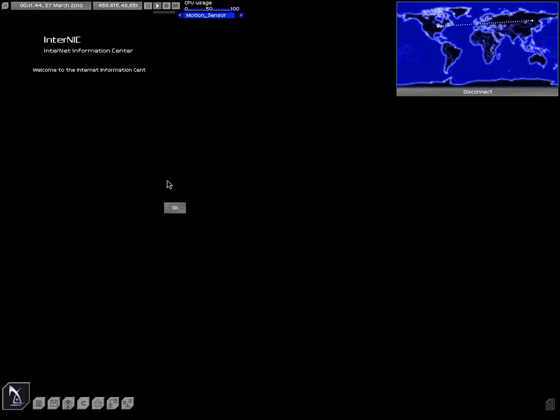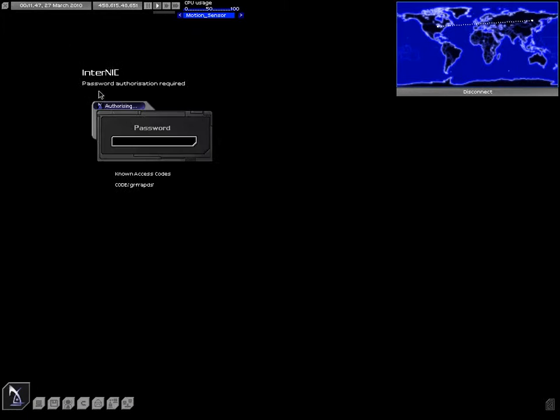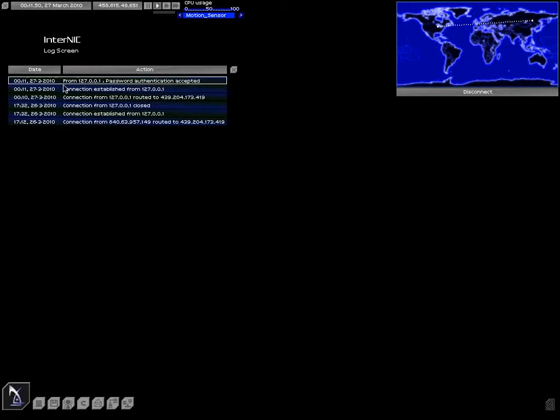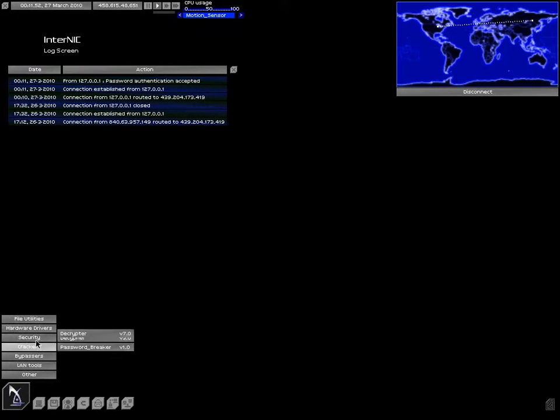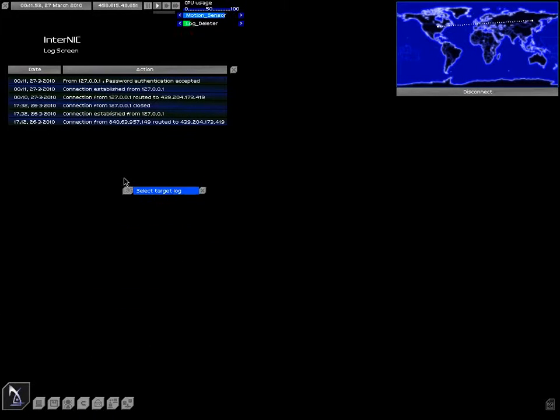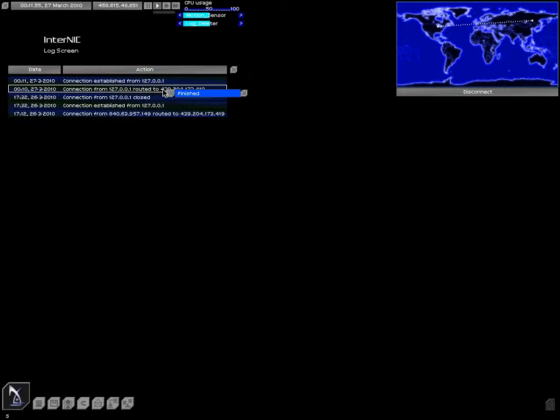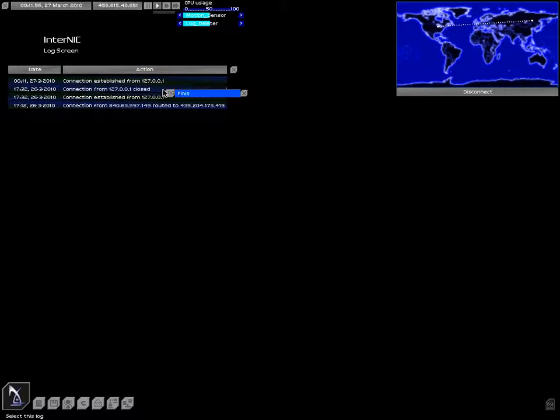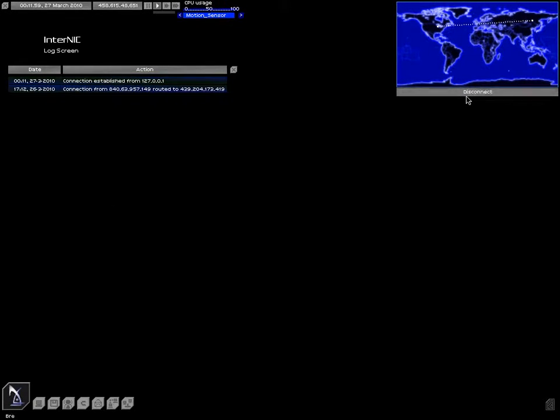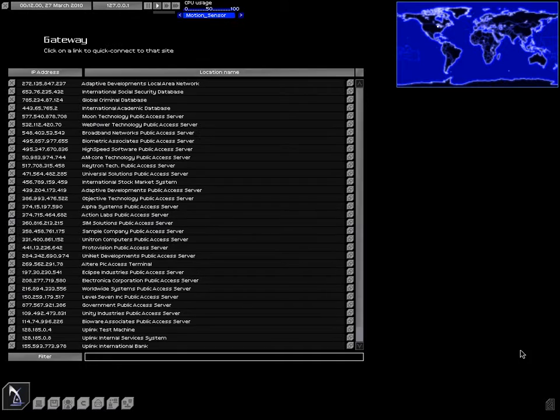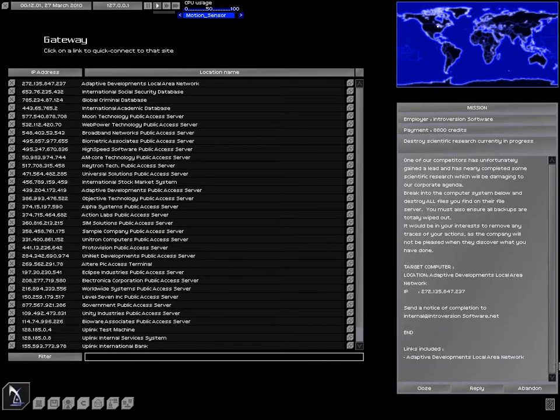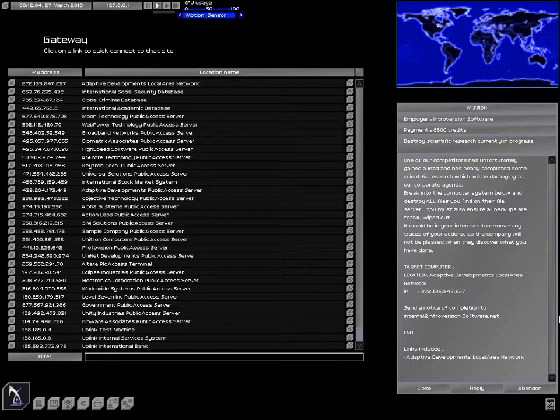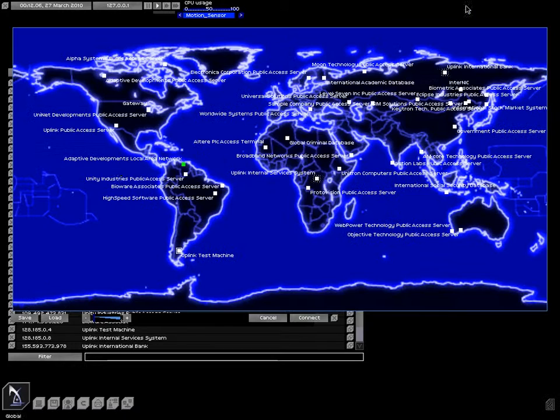Let's pop over to InterNIC, cover my tracks. That, that, that, and that. Alright. Destroy scientific research currently in progress. Adaptive Developments LAN. Alright, can I connect to the LAN directly? I don't think I can.